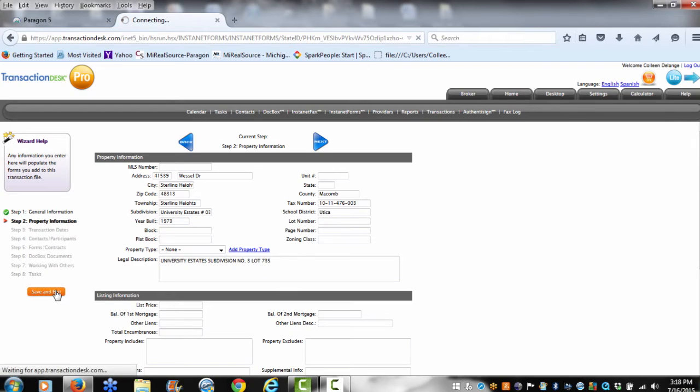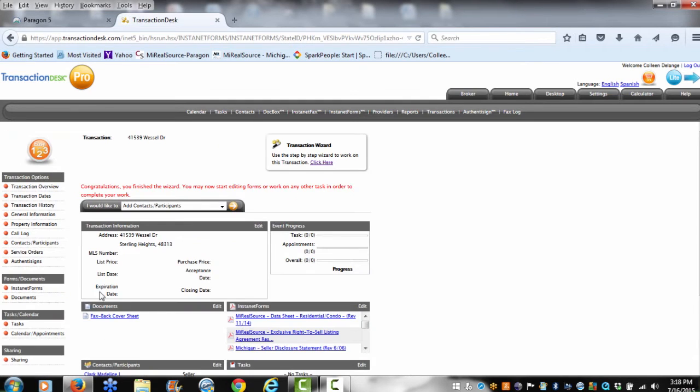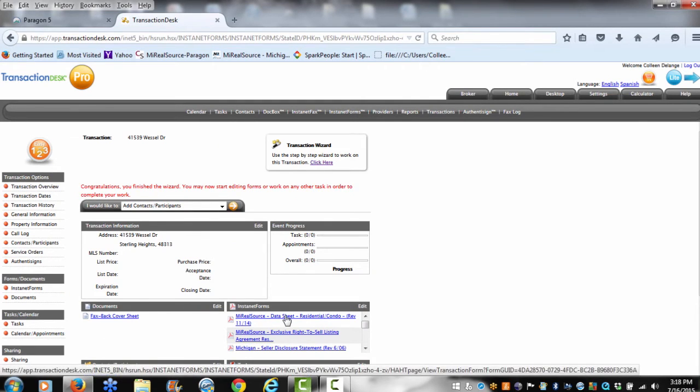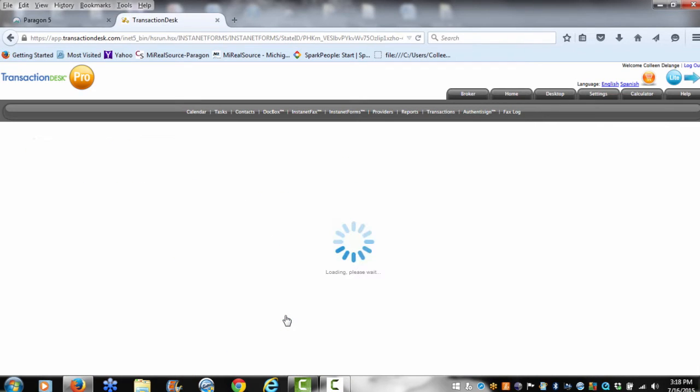Now when I'm ready to get those contracts all filled out, all I have to do is click on the contract that I'm interested in, like the data sheet, and that information will start to auto-populate.